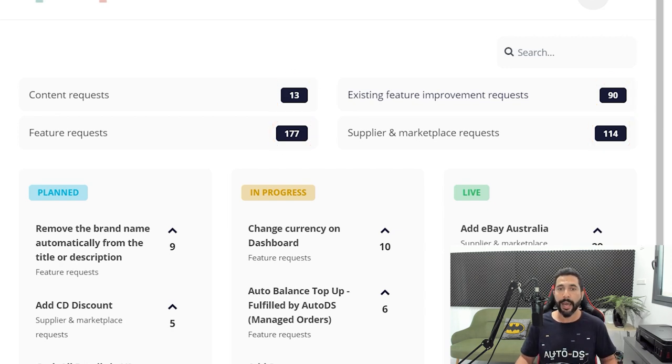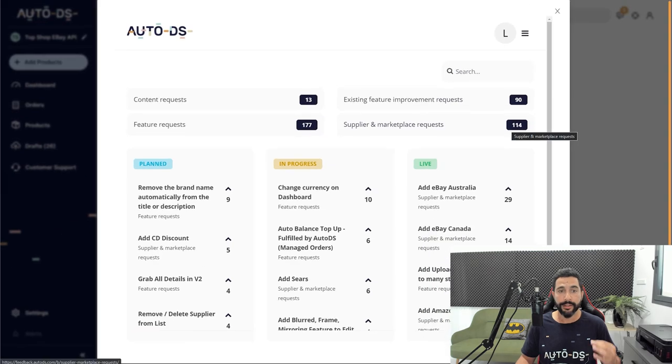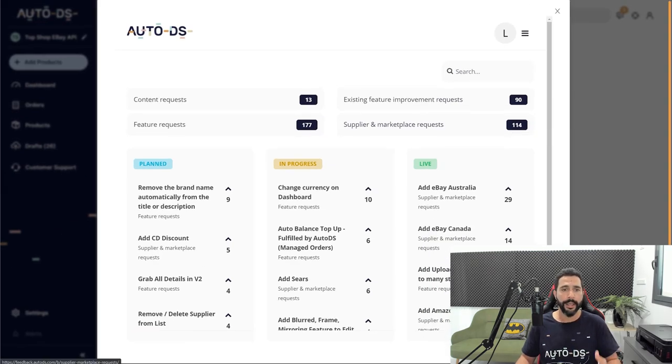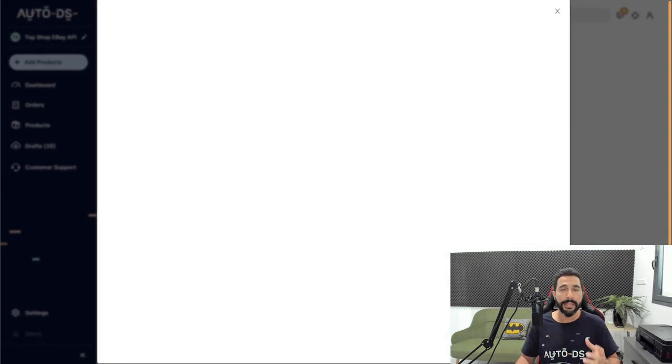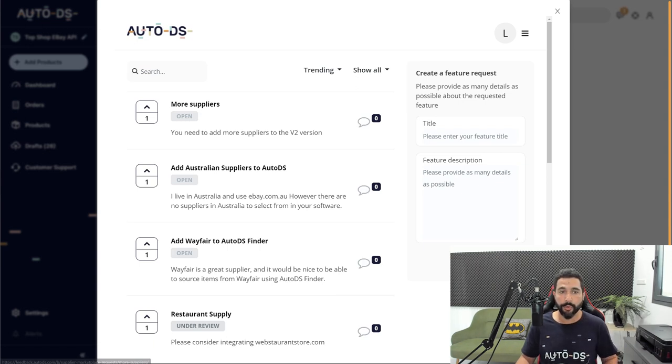Now if I click on it, I will be able to see all of the requests that we have. So I clicked on the suppliers and marketplaces and as you see here, people are adding their votes. One person is saying add Australian suppliers to AutoDS.